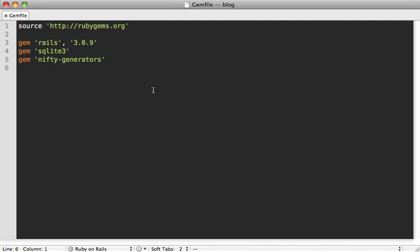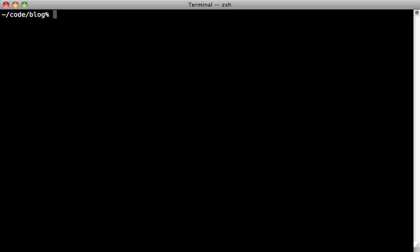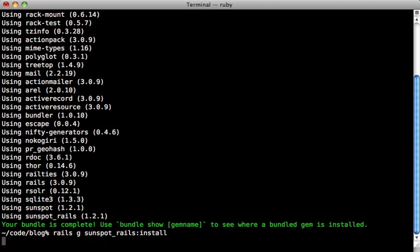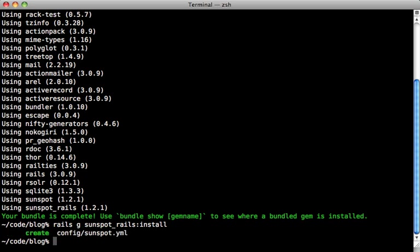The first thing you'll need to do is go into the Gemfile of your application and add the sunspot_rails gem, then run the bundle command to install it. You can also generate the YAML configuration file by running rails g sunspot_rails:install. We'll just leave it at the defaults. Sunspot actually embeds Solr inside of the gem, so you don't need to install that separately as an external dependency. It just works out of the box, which makes it really convenient in development.